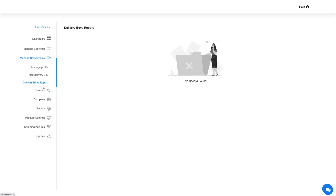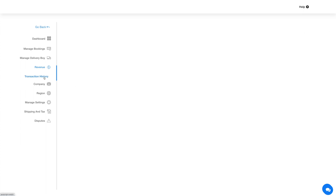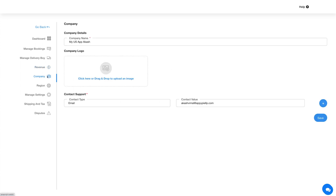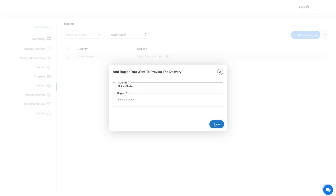In the Revenue section, on the revenue dashboard you can view the total revenue generated for the present date, the last seven days, and the last 30 days. Under Transaction History you will find all your transaction history records listed — you can also download them in CSV or Excel format. Click Company in the side menu to define company details and contact information. In the Regions section you can view previously added regions and add a new region by clicking Add New Region, then specifying the region in the pop-up and hitting Save.